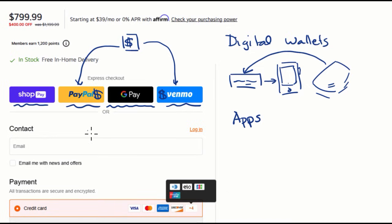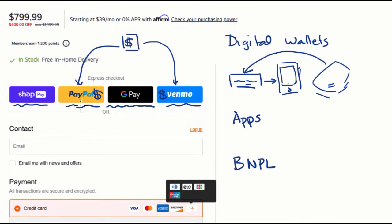Now, some of them also, like PayPal, might have buy now, pay later aspects to it. Buy now, pay later, where you don't have to pay back immediately. So it really does have some aspects of a credit card, although in some cases they might not charge interest.